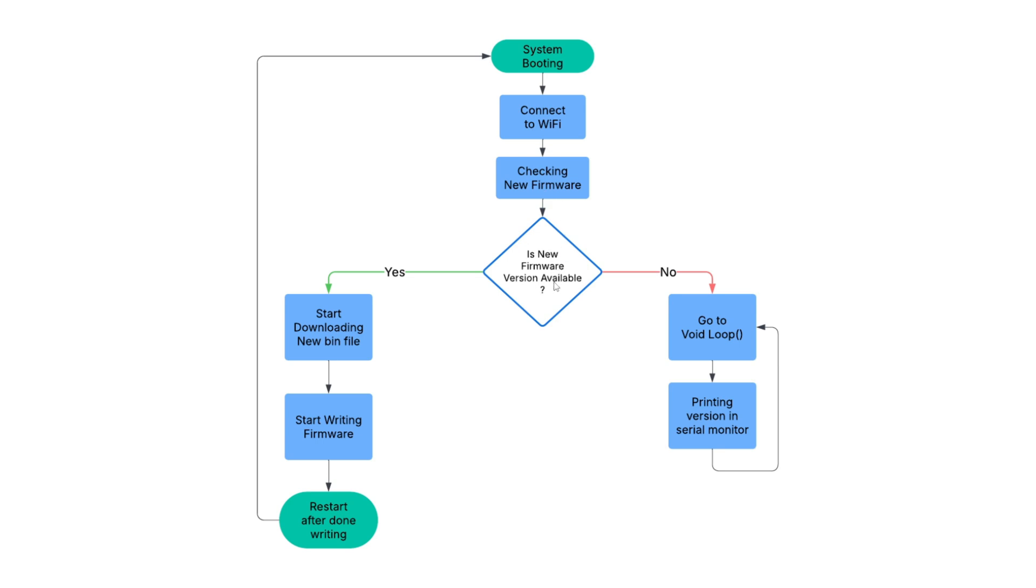After self-restart, it goes to system booting again. If there is no new firmware available, then it will go to the loop and do your other steps. That's a simple program you can use in any of your next projects.